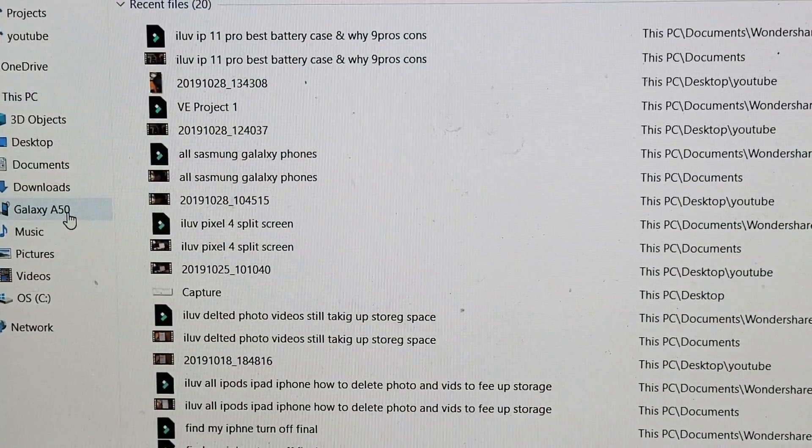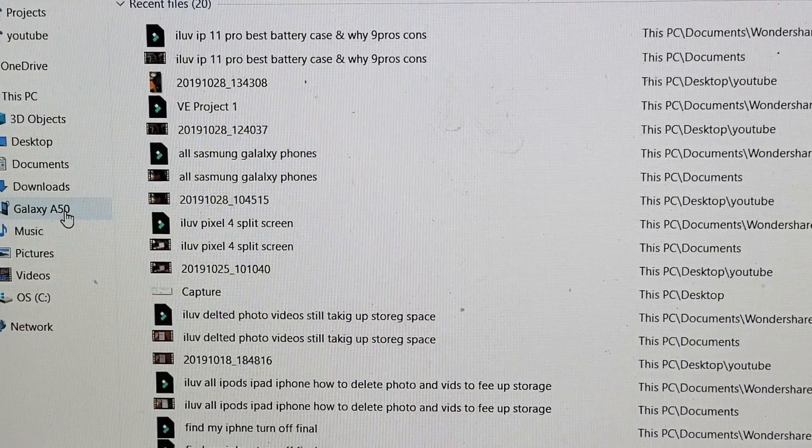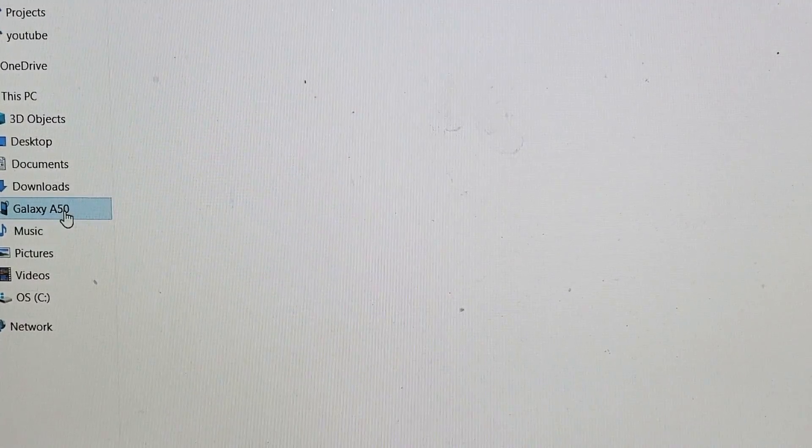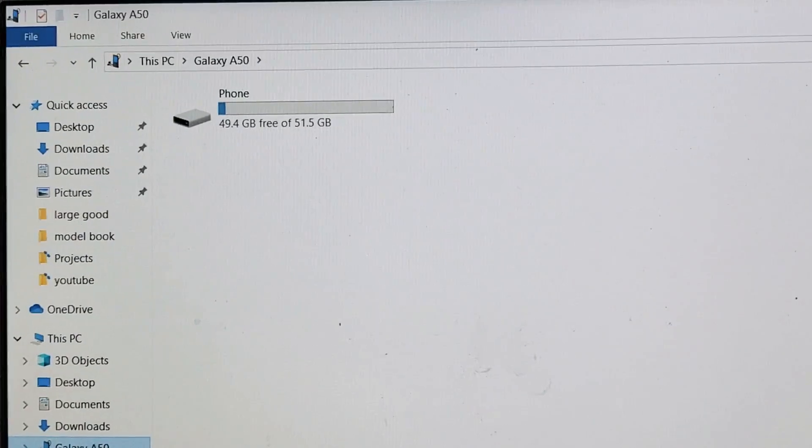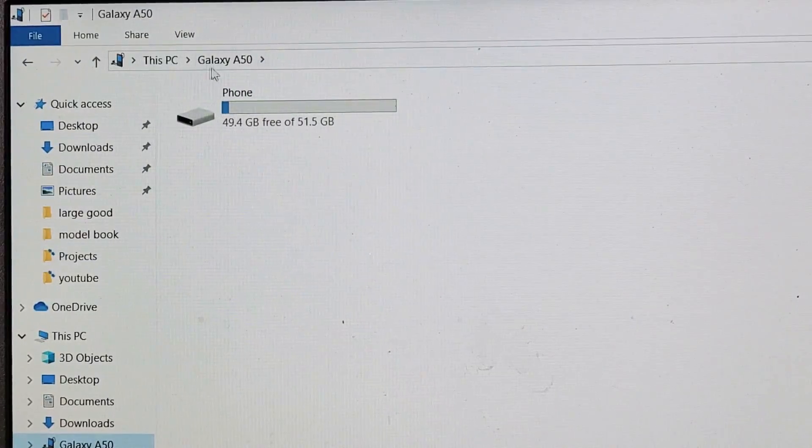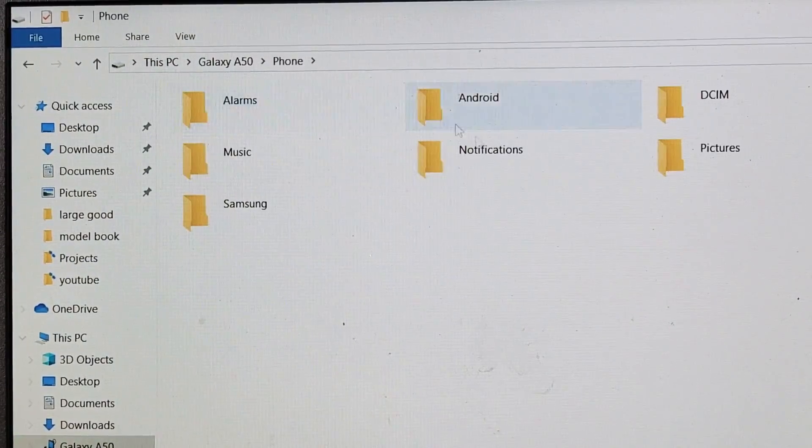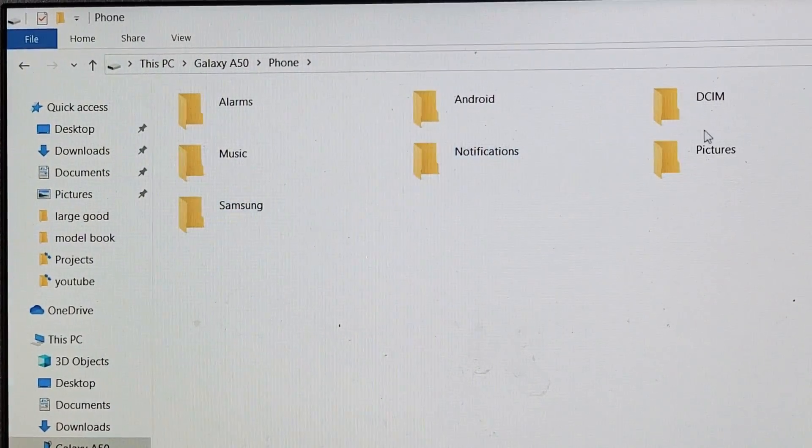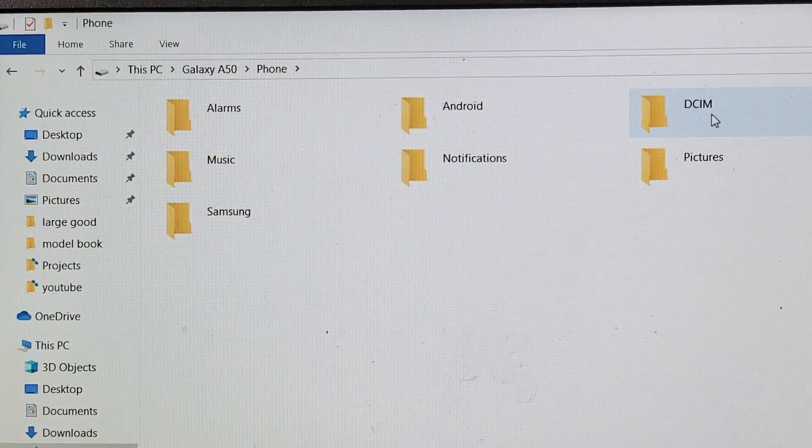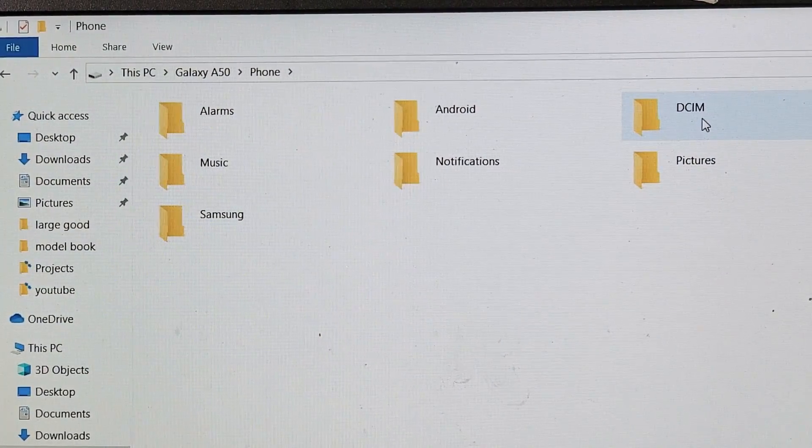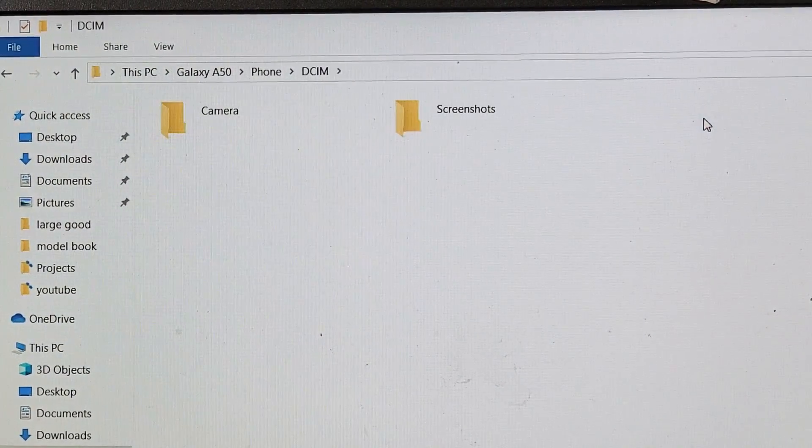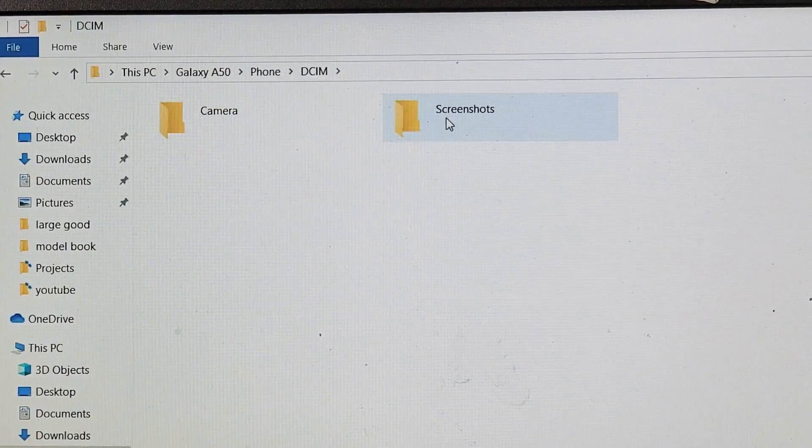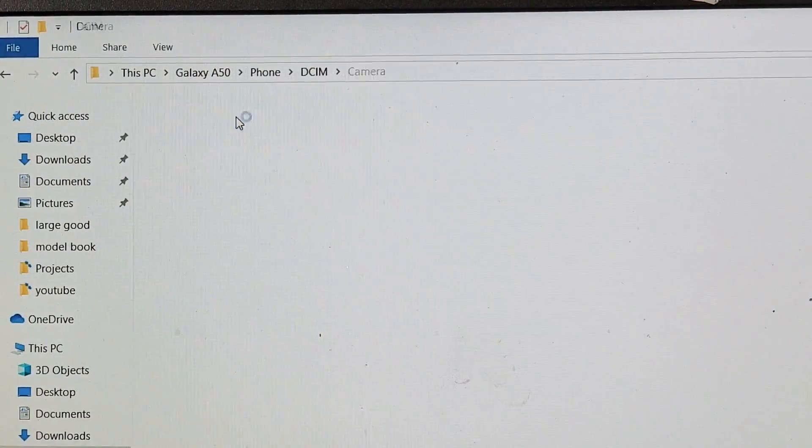Now we can simply click on that and then click on phone up here. Double click on that, and all your photos and videos would be under the DCIM folder right here. Double click on that and you have screenshots folder or your camera.